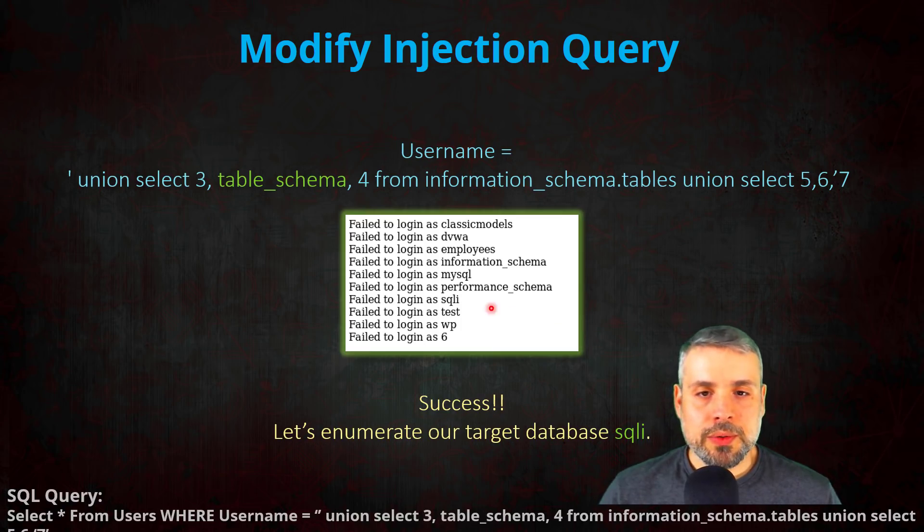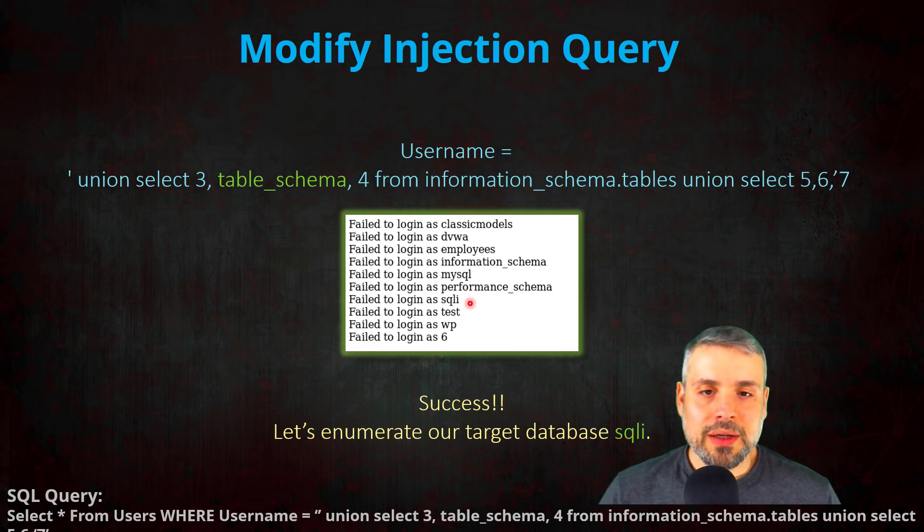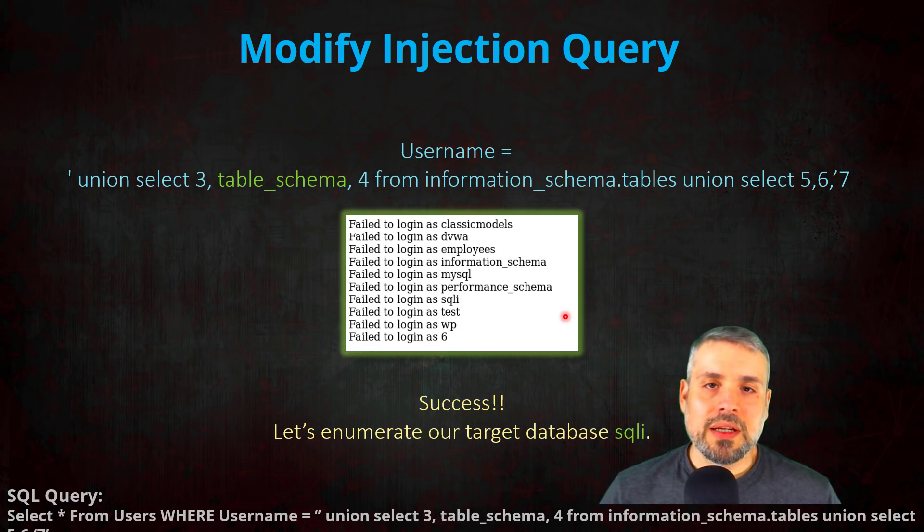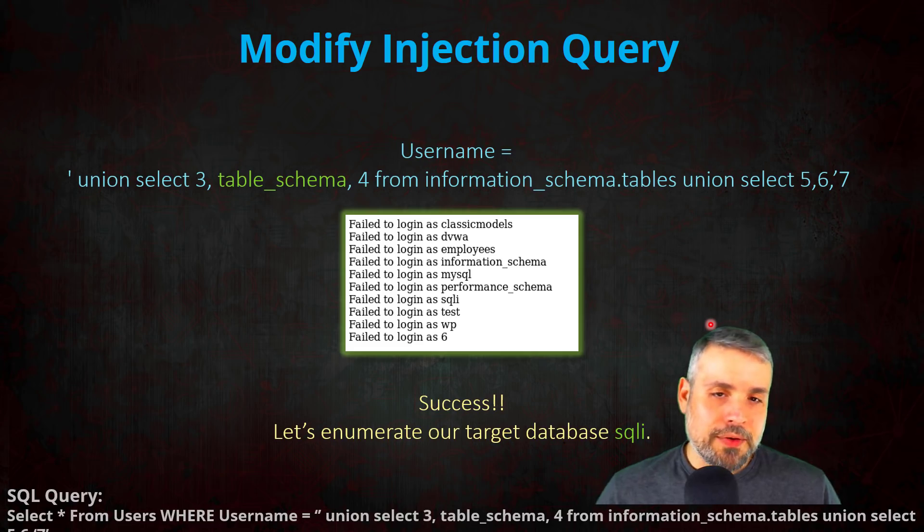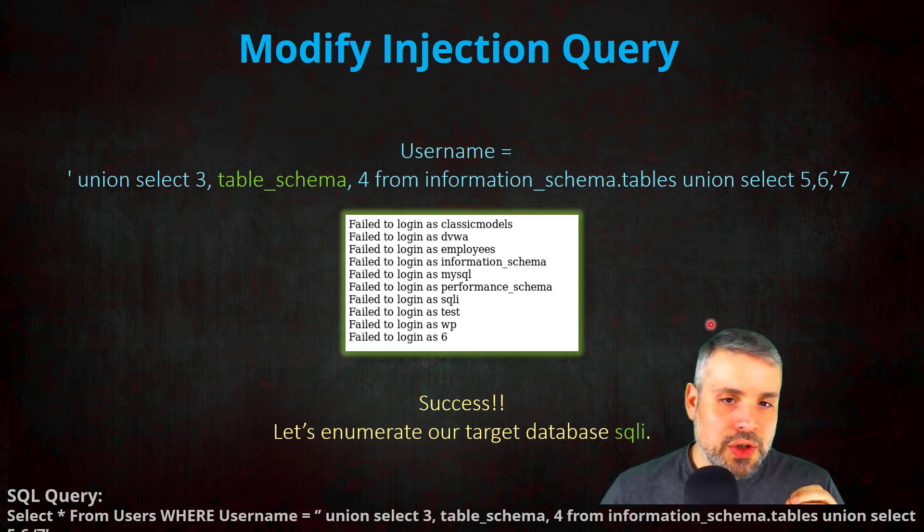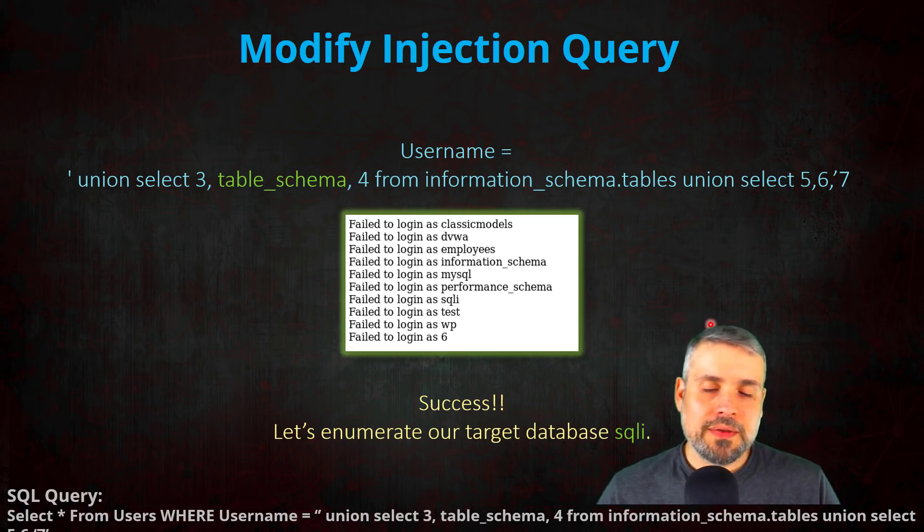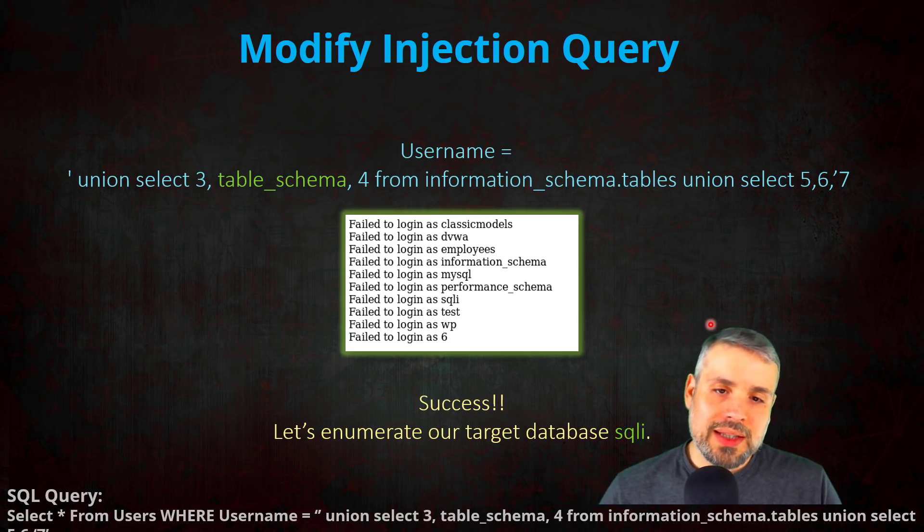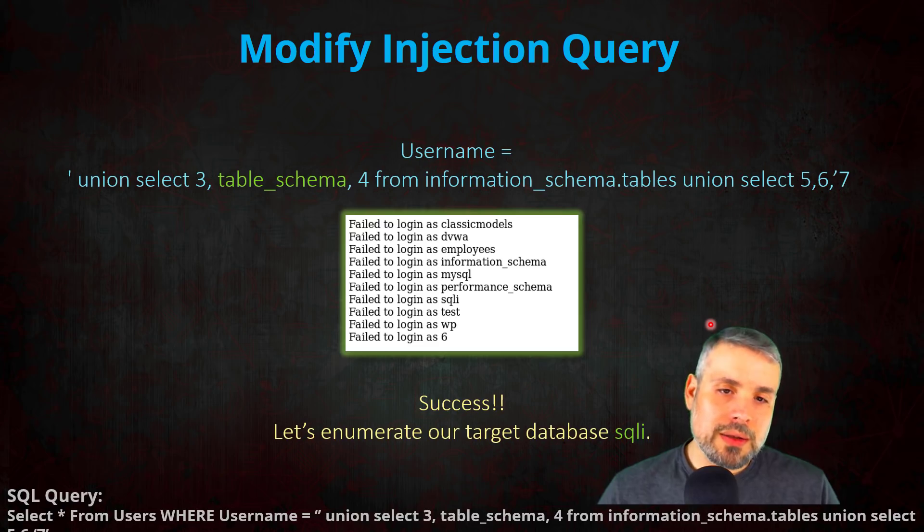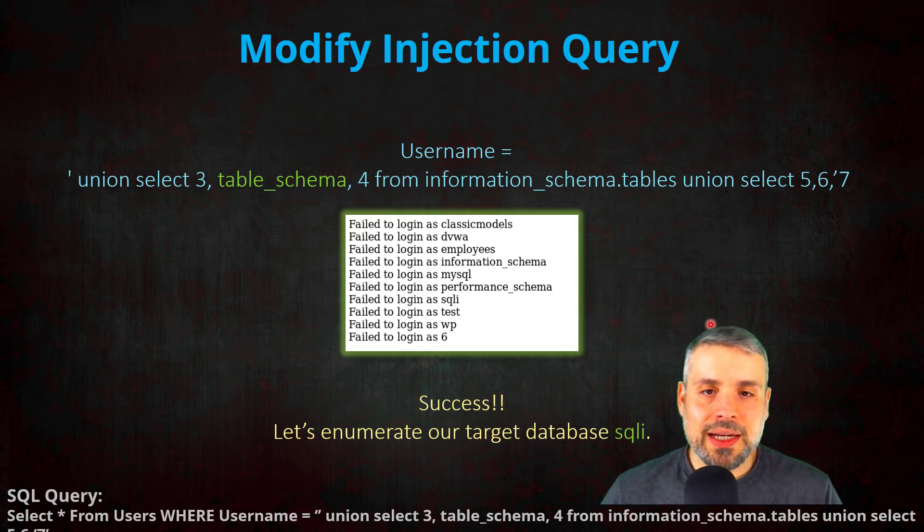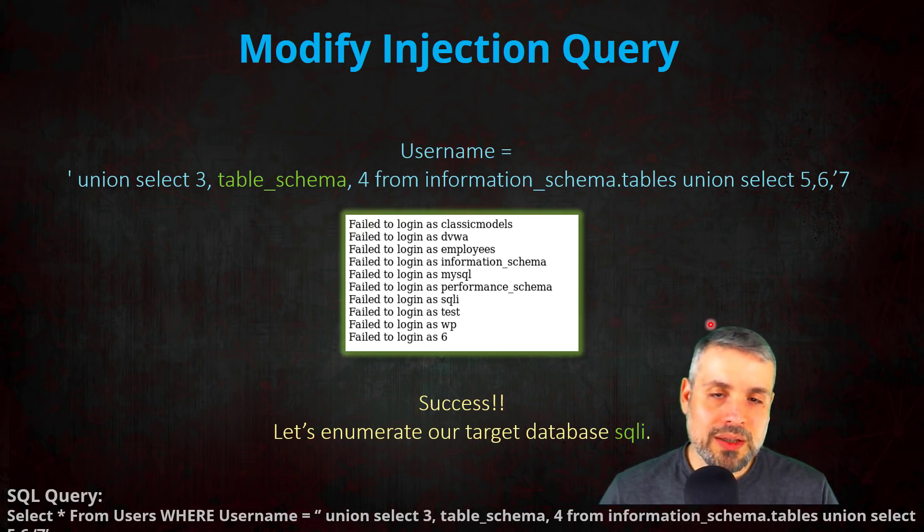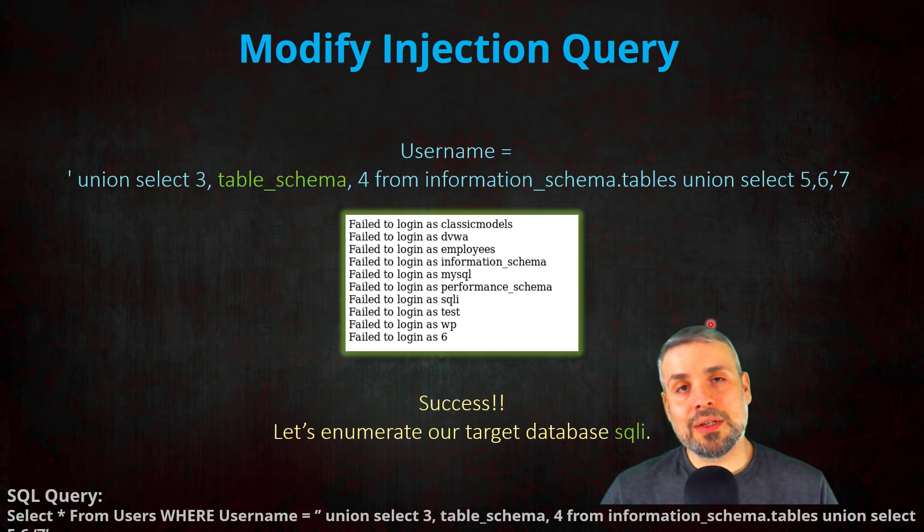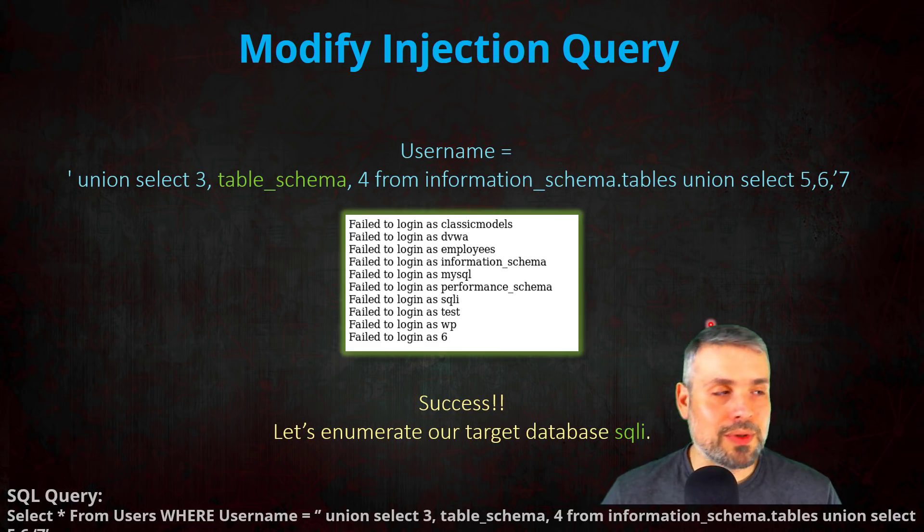So now that we know what database we're after, let's start to enumerate it to figure out what tables and what columns are inside those tables so we can access the information we want, specifically the username and password.